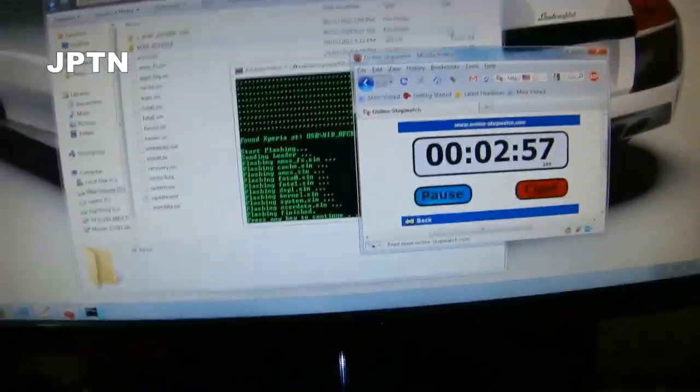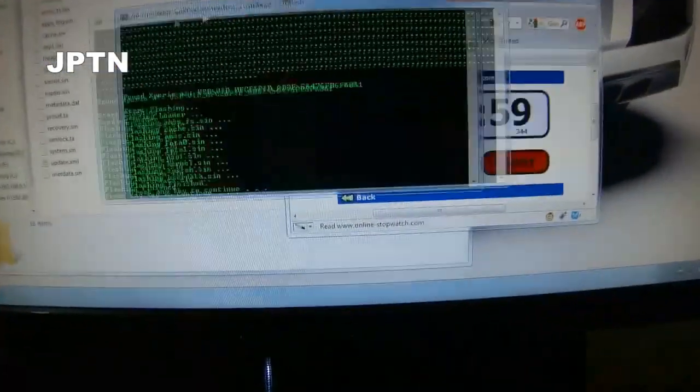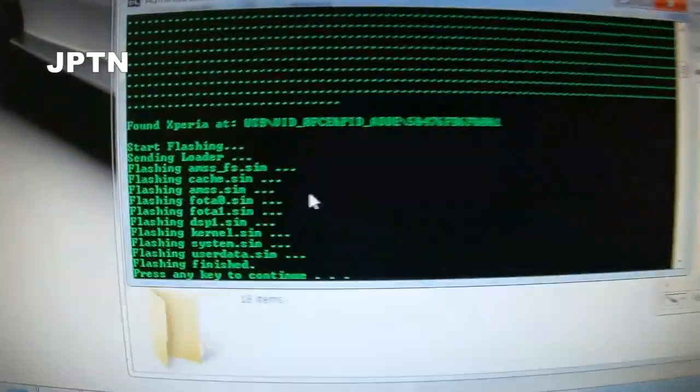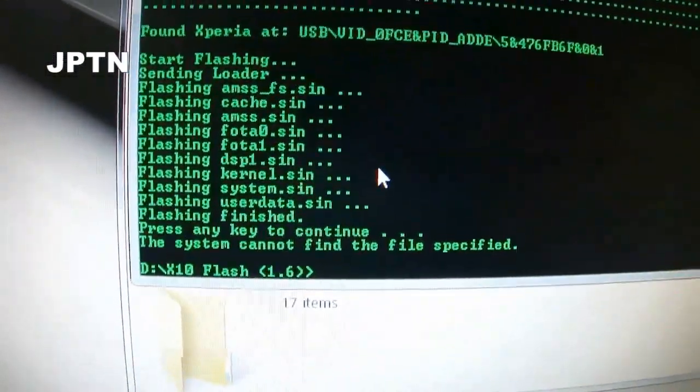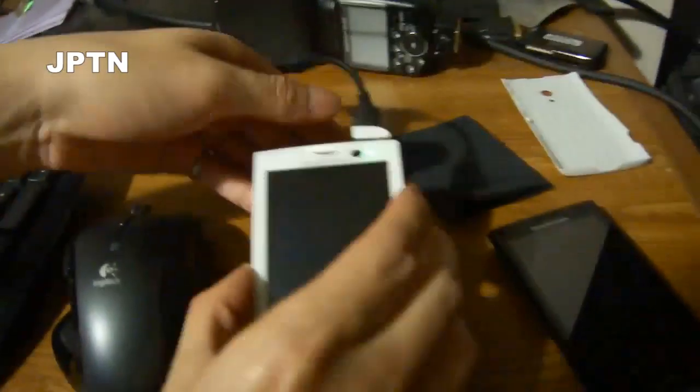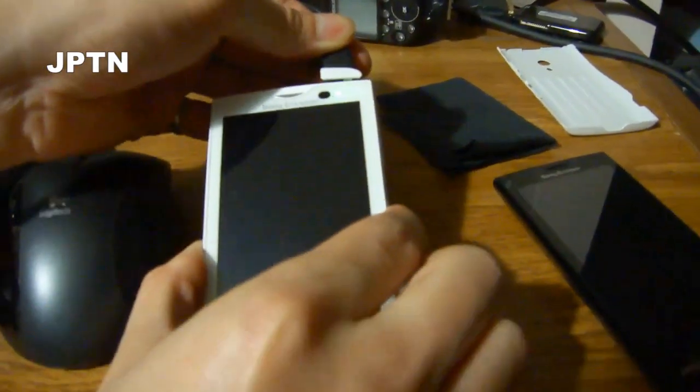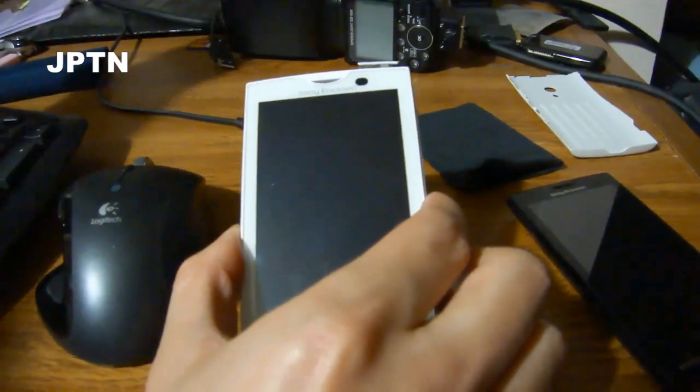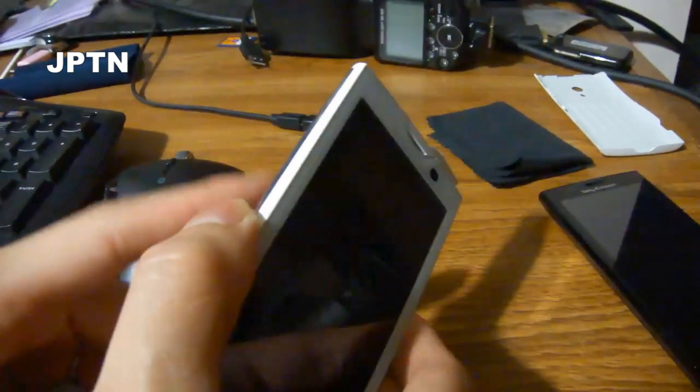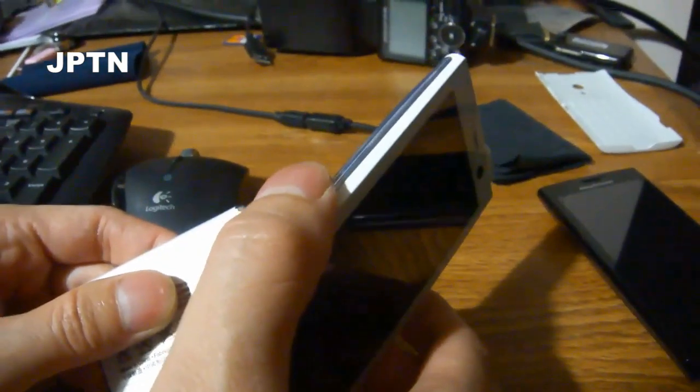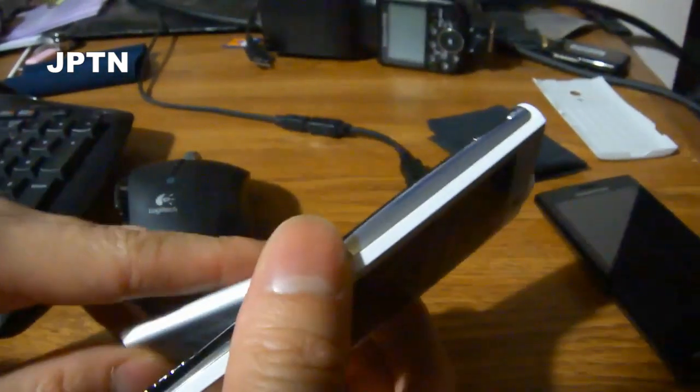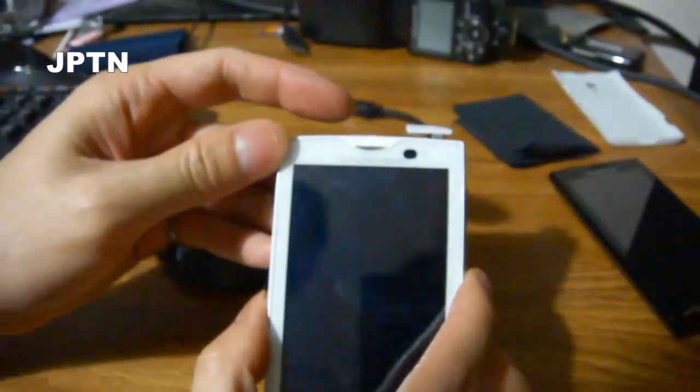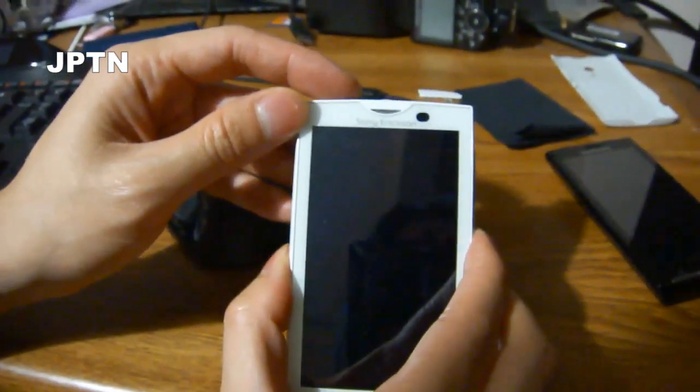And we're done. Press any key and we're done. So now just unplug, and I remove the battery just to be safe. Put it back in and hold the power button until you feel it vibrate.